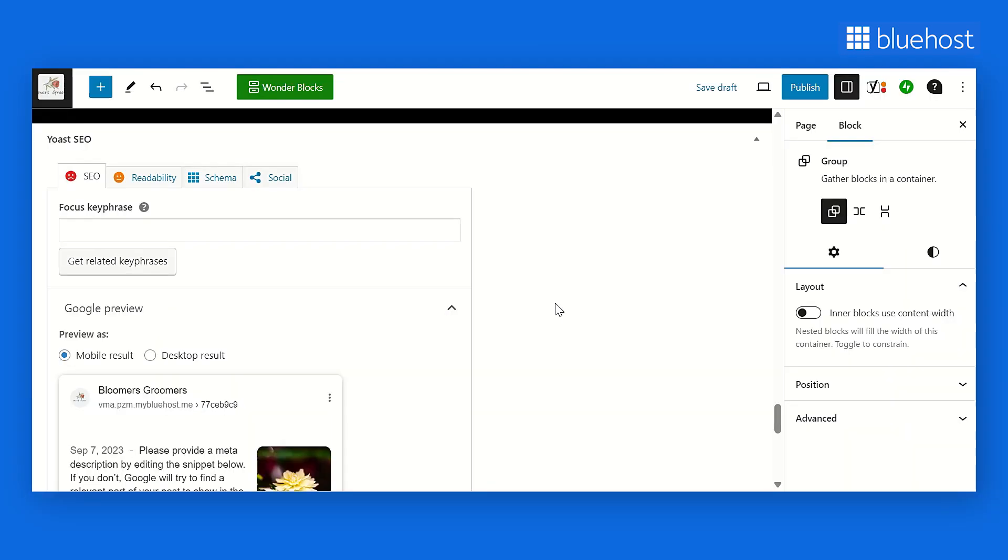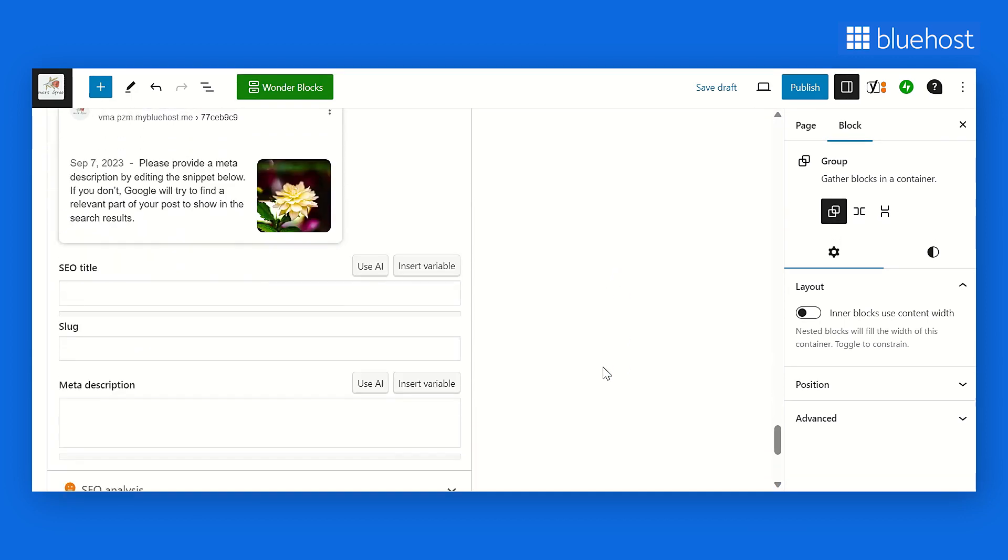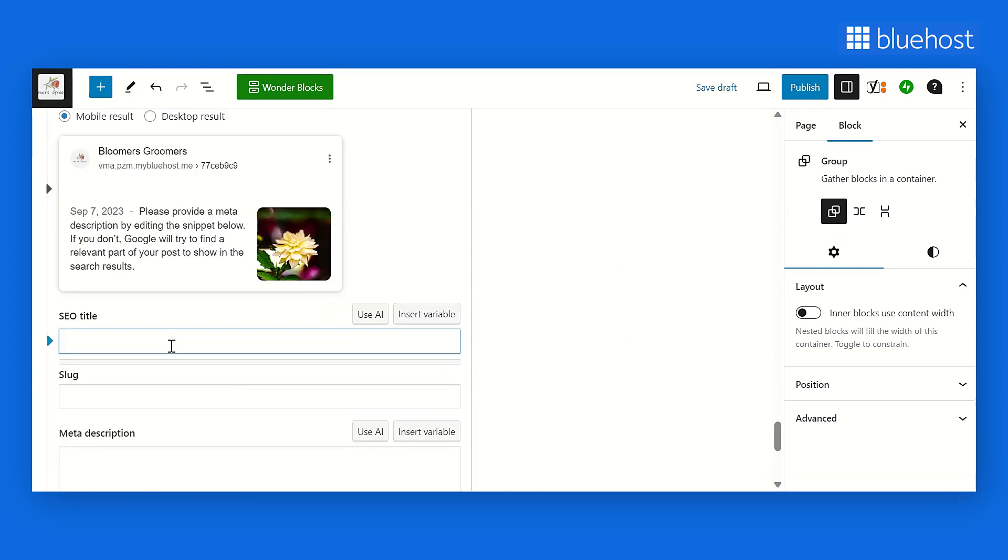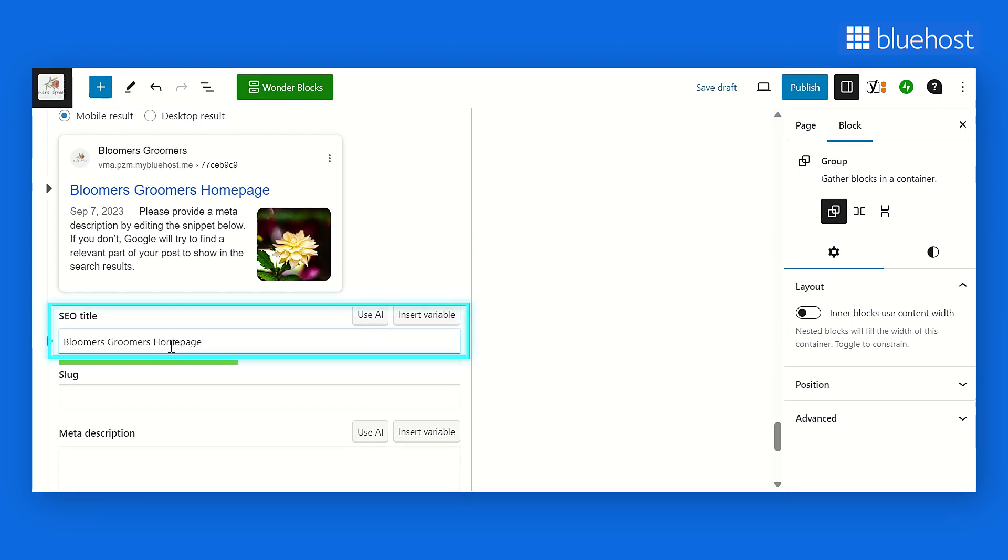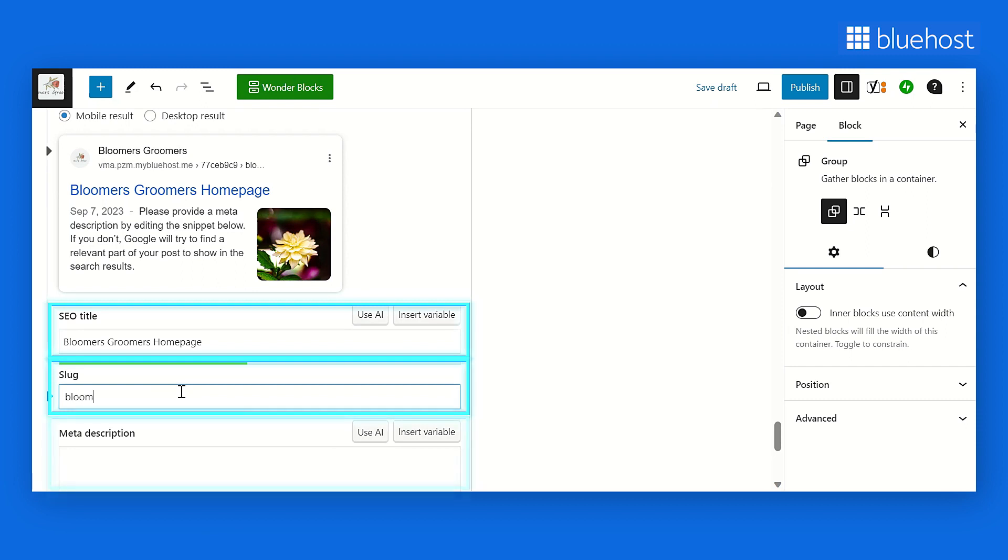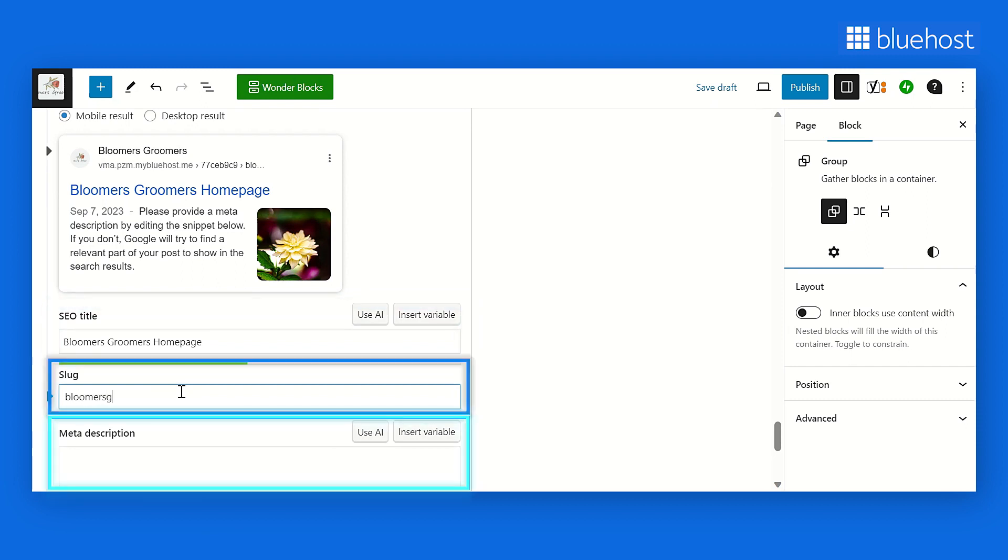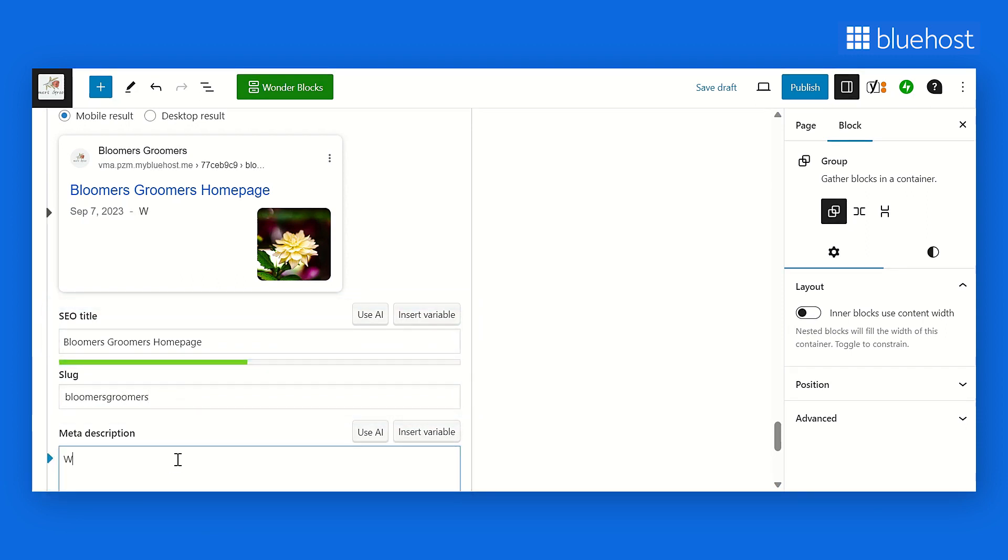Simply scroll down the page to locate the Yoast plugin. Insert your focus keyword. For your website homepage, this could be your website name or any relevant keyword aligned with your business. Following this, edit the SEO or meta title, slug, and meta description to ensure your homepage stands out in search results.